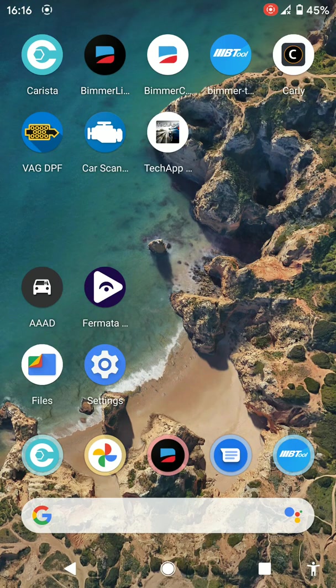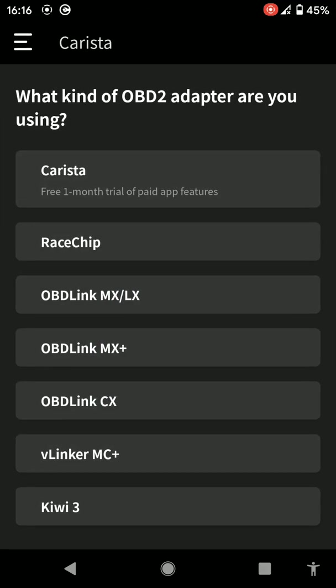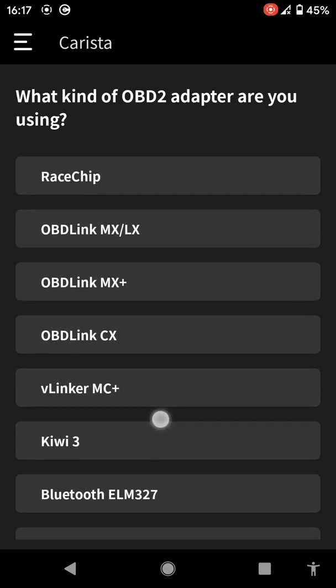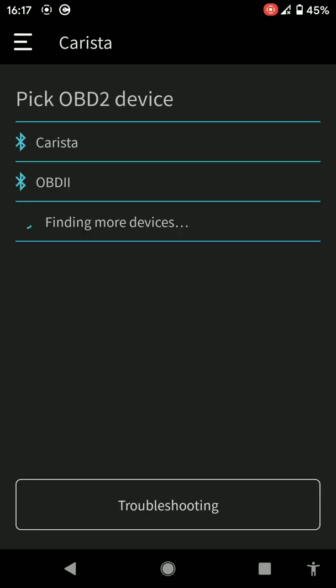I'll click on the Carista app. This will search for it. Now by pressing connect, I click on Carista. If you've got a different adapter that's compatible, you'd be clicking on Bluetooth or Wi-Fi ELM327. You can try a few of them and sometimes it does connect, so there's no harm in trying.